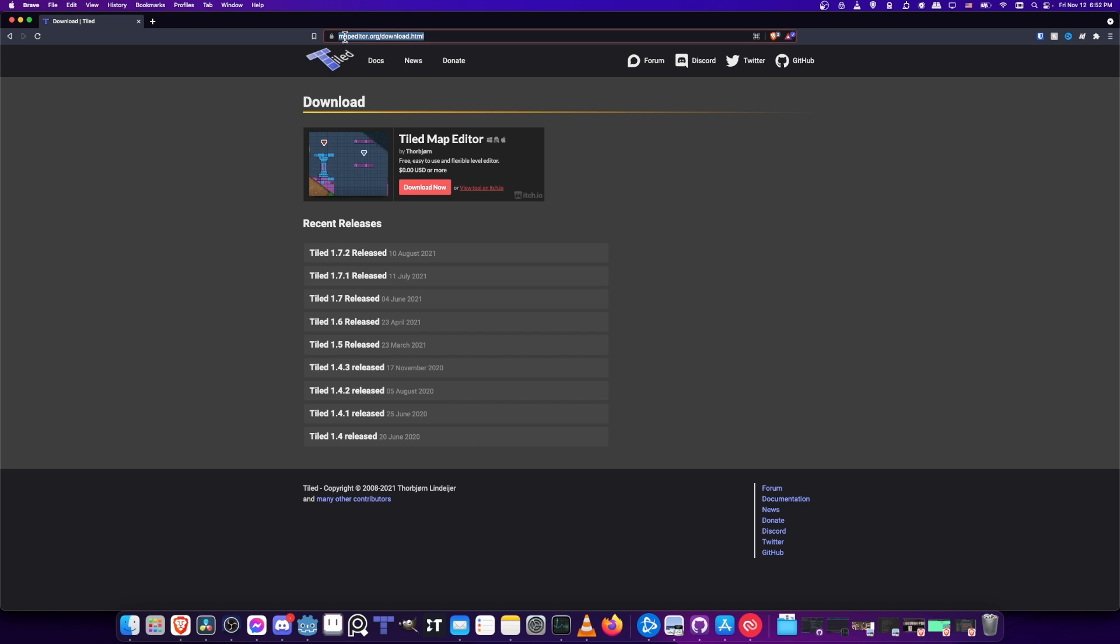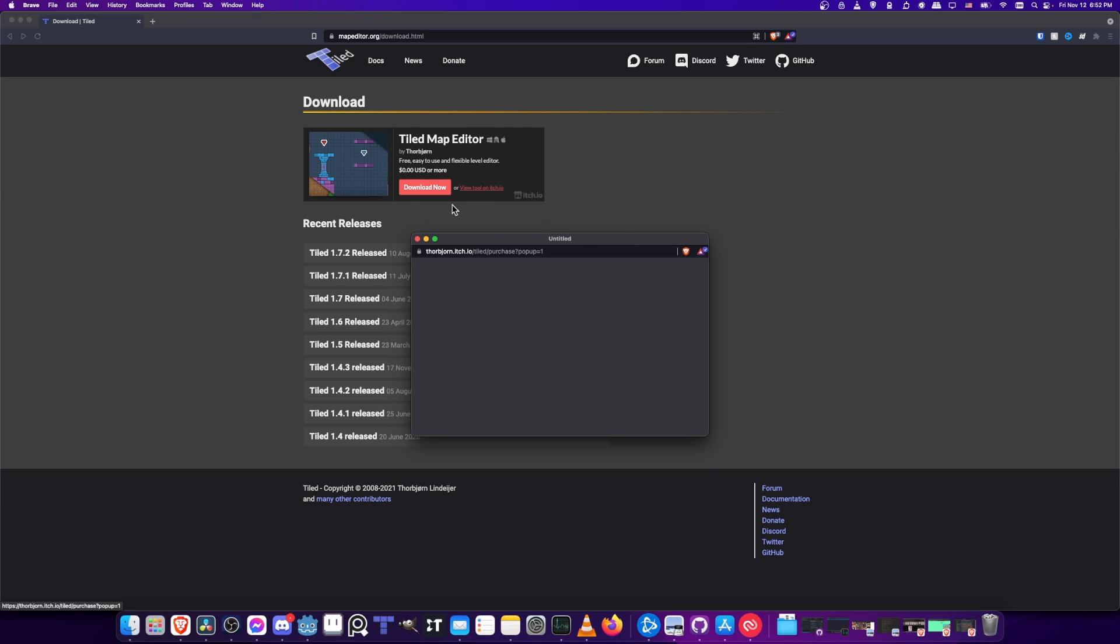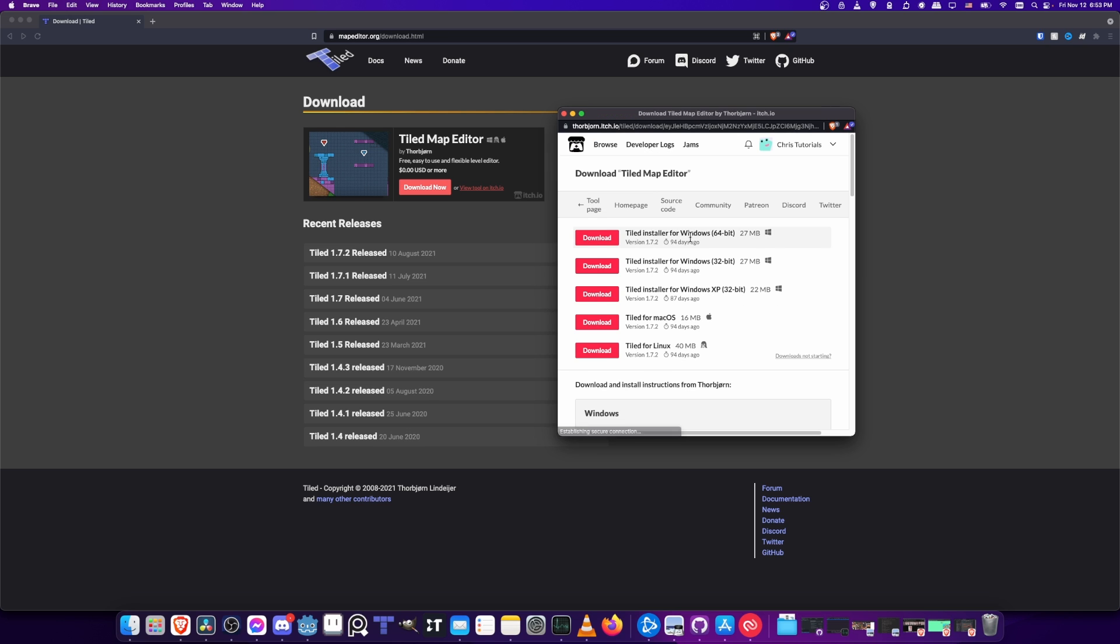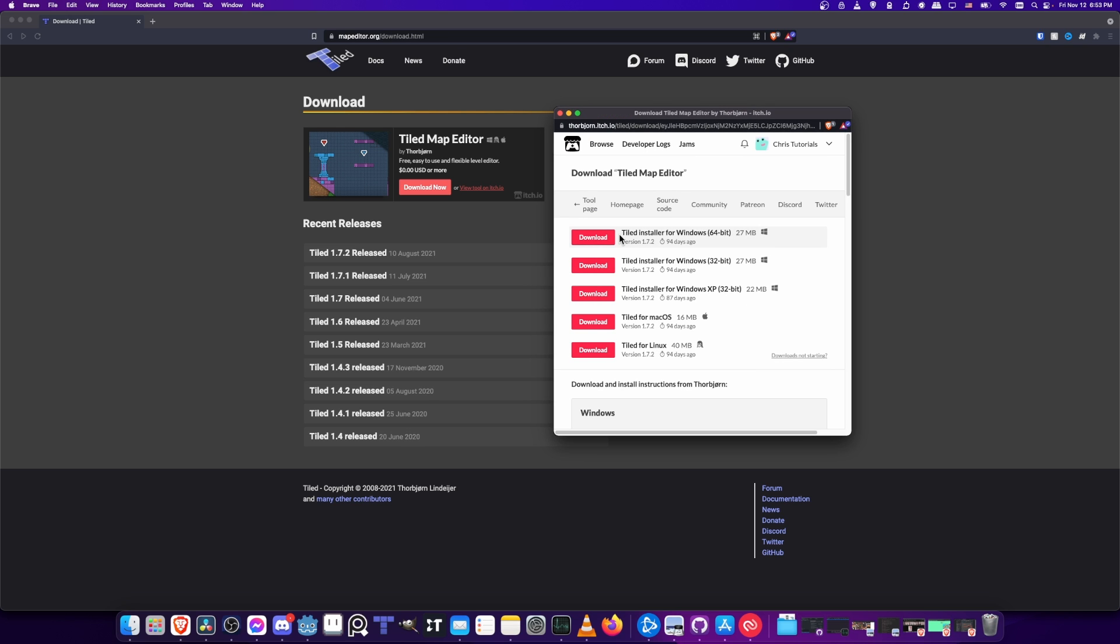You can find this program at mapeditor.org/download.html. You can also see here that the download link is available on itch.io. When you're here you've got to click the download now button, and if you want to try the tool for free you can just hit no thanks take me to the downloads, and then select the version associated with your operating system and install it on your computer just like you would any other program.